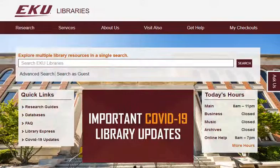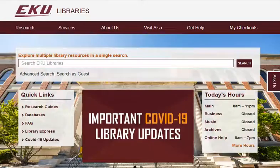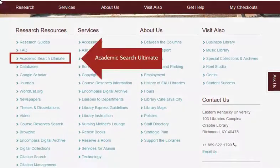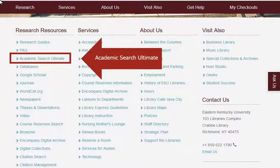As EKU students, you have access to nearly 300 databases through EKU Libraries. With that many choices, it can be hard to decide where to start. We'll start with the database Academic Search Ultimate, which you can find linked under the Research Resources column on the EKU Libraries homepage.